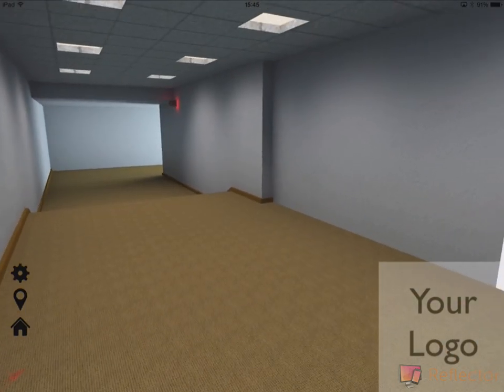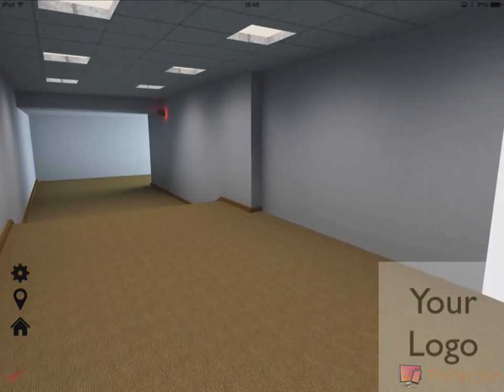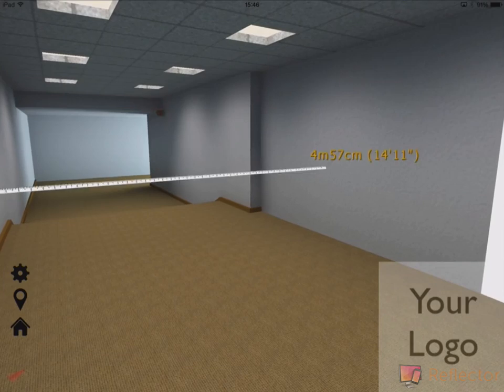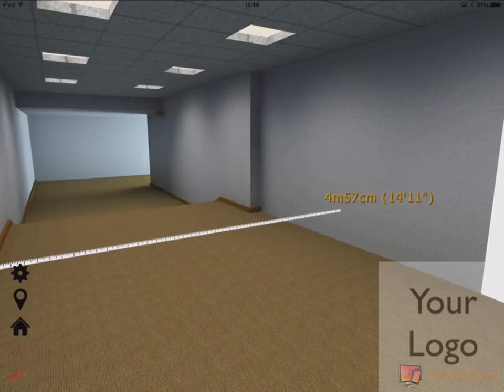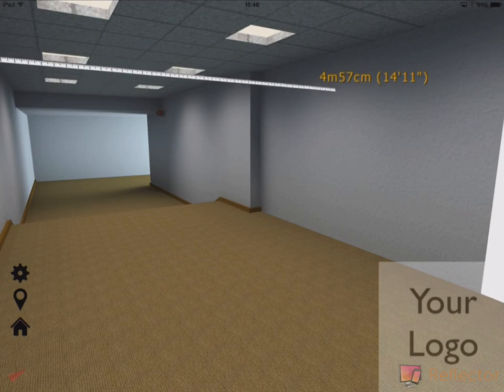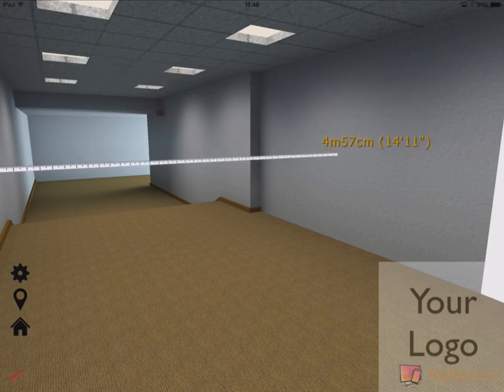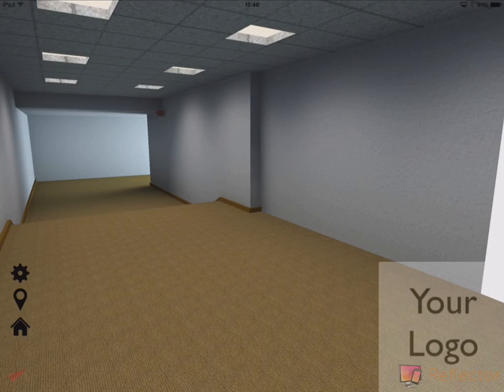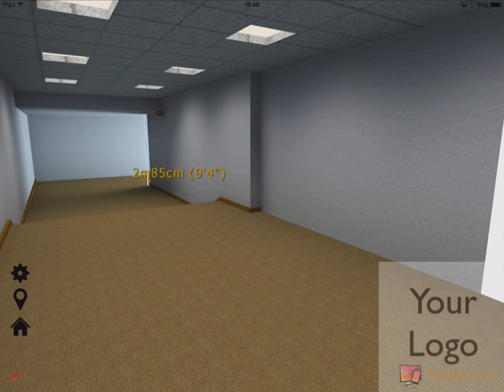So I can move around it. If I hold my finger down, I can just take direct measurements. So here I've got 4 meters, 57 meters, 14 feet, 11 inches. I can click anywhere I like and take the measurements I need.